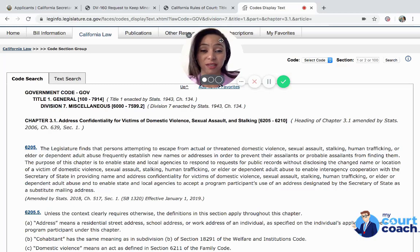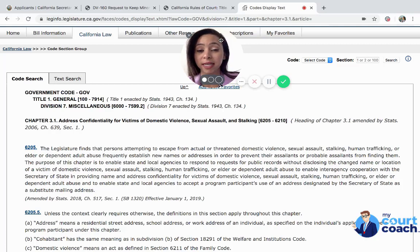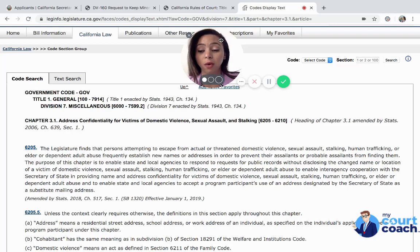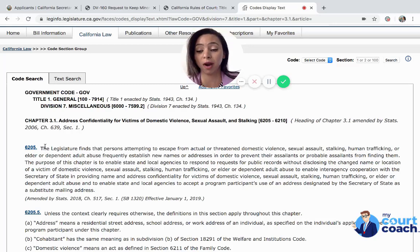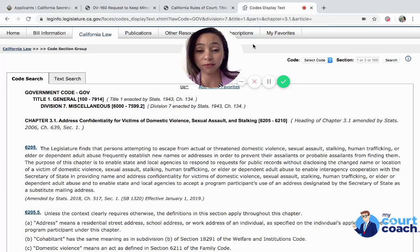One of the reasons you would want your address to be confidential is if you are a victim of domestic violence, sex trafficking, stalking, human trafficking, or elder or dependent adult abuse. I'm reading this right off of Family Code section 6205, and that's where this address confidentiality stems from.